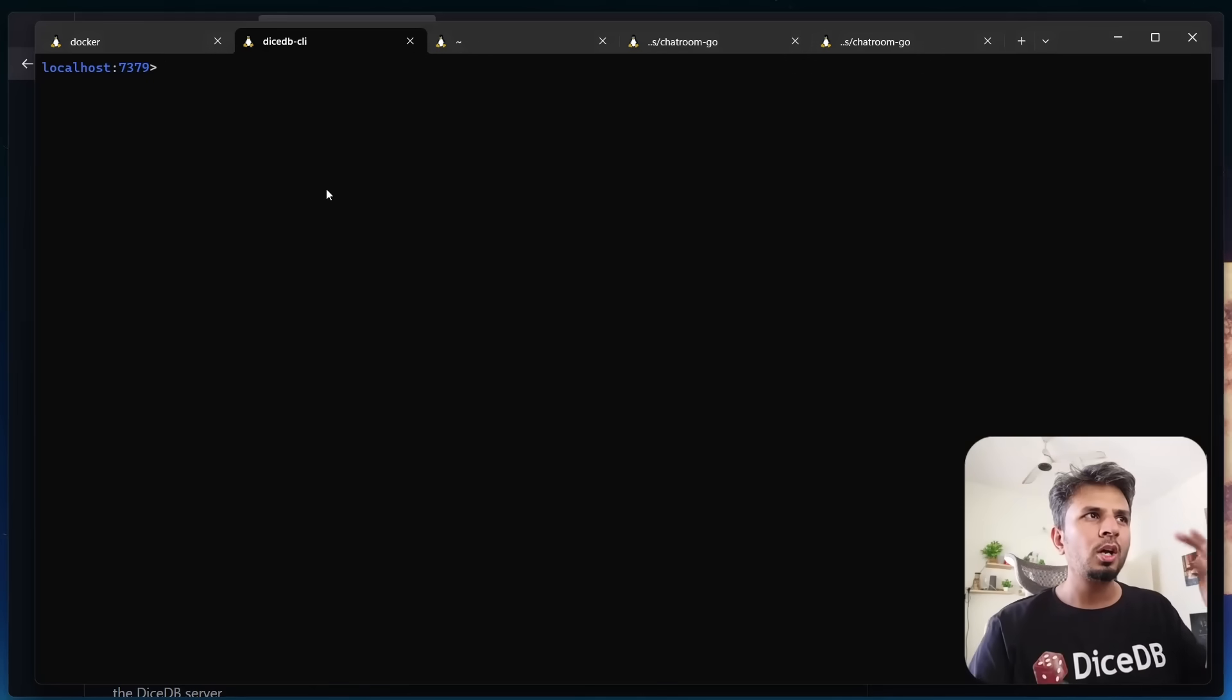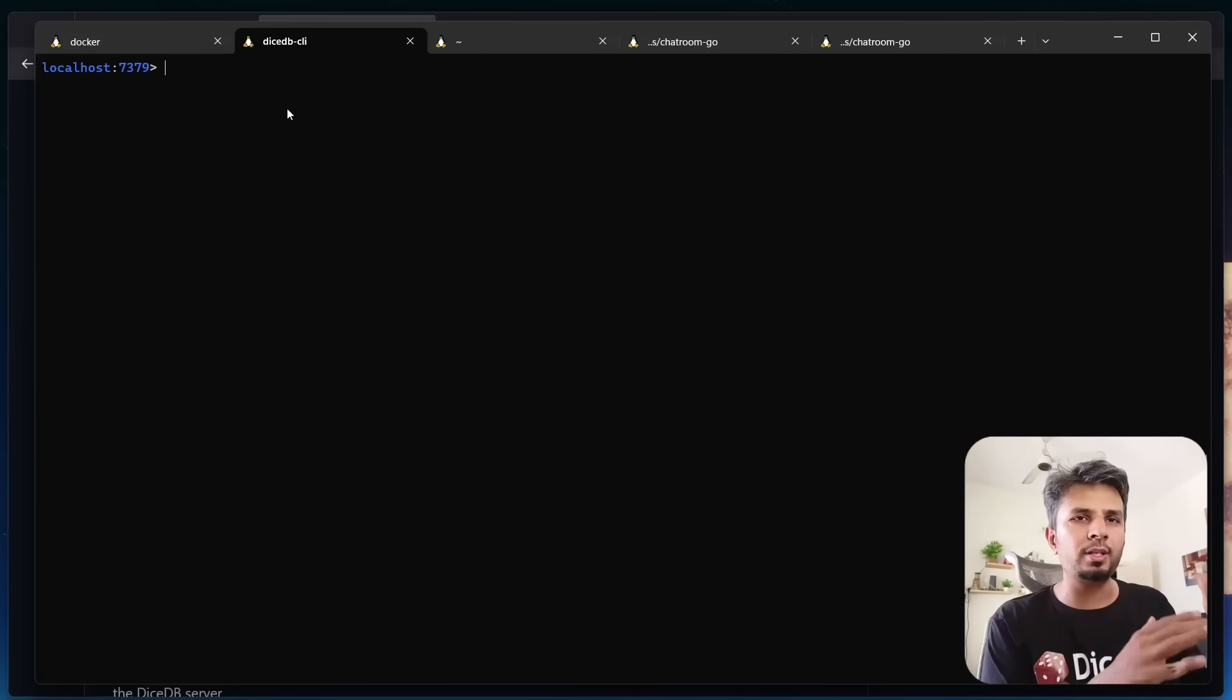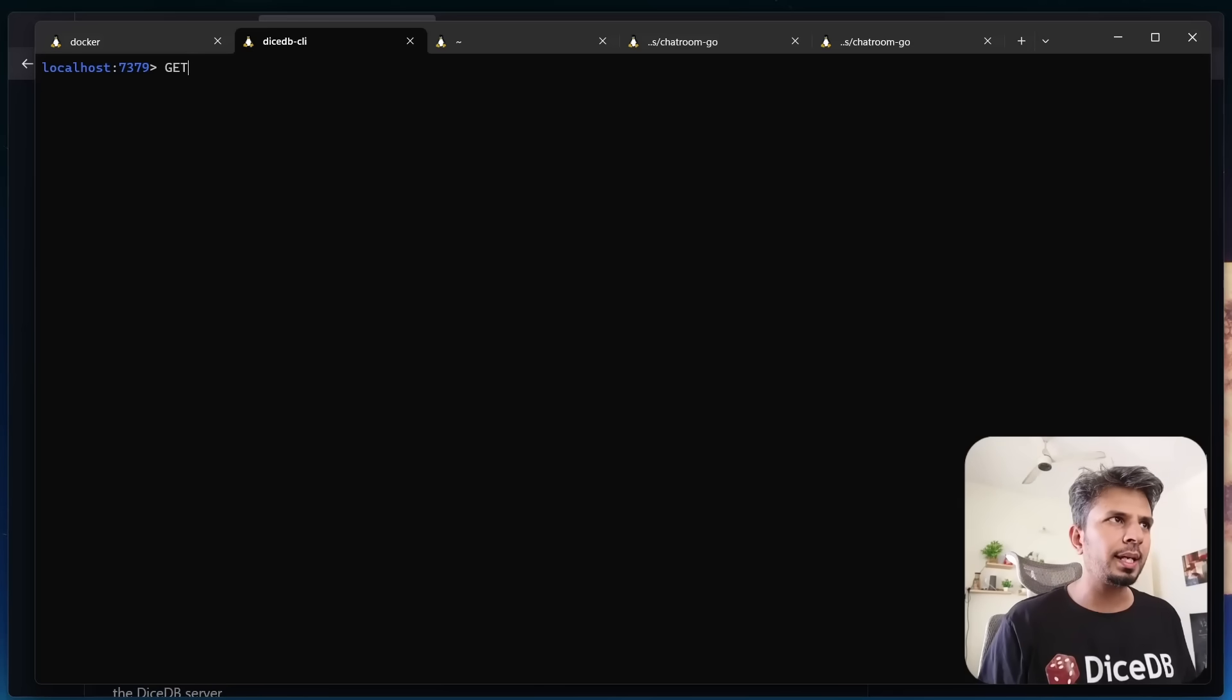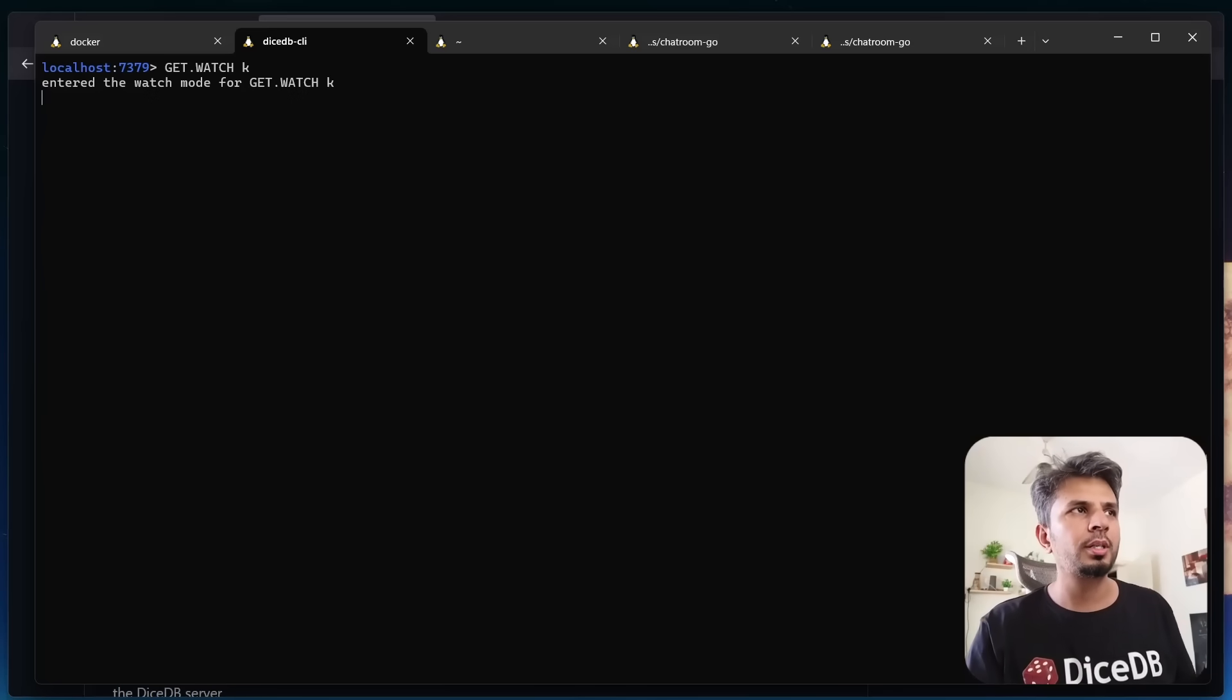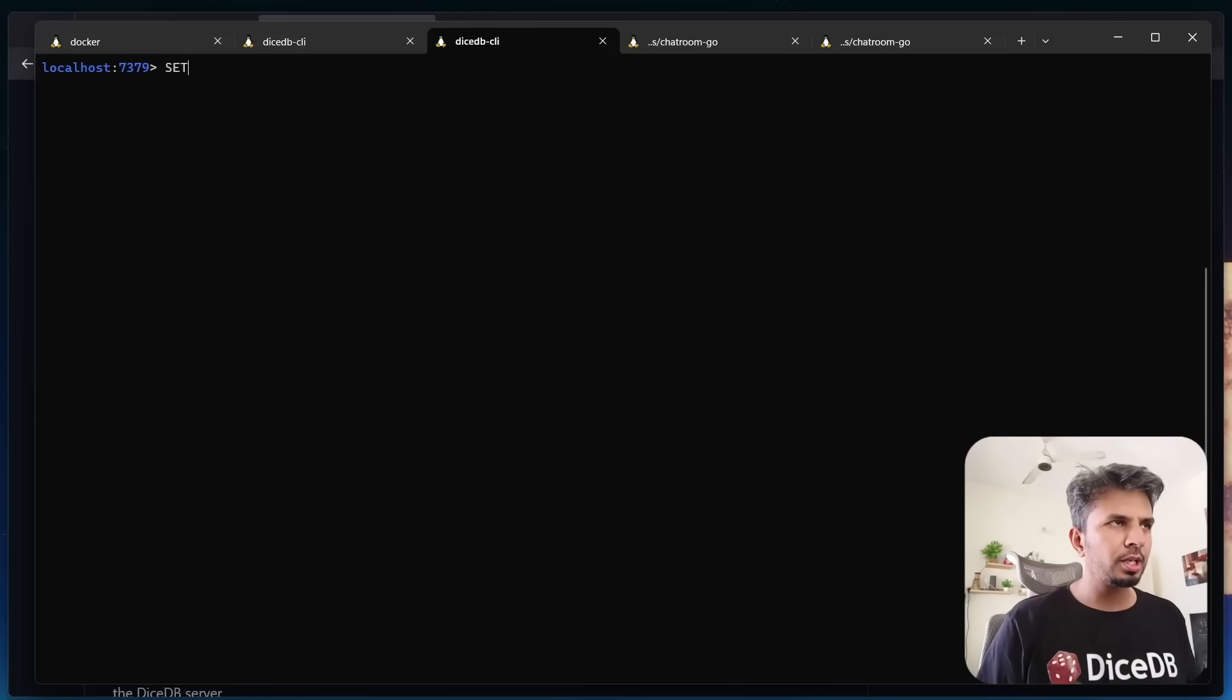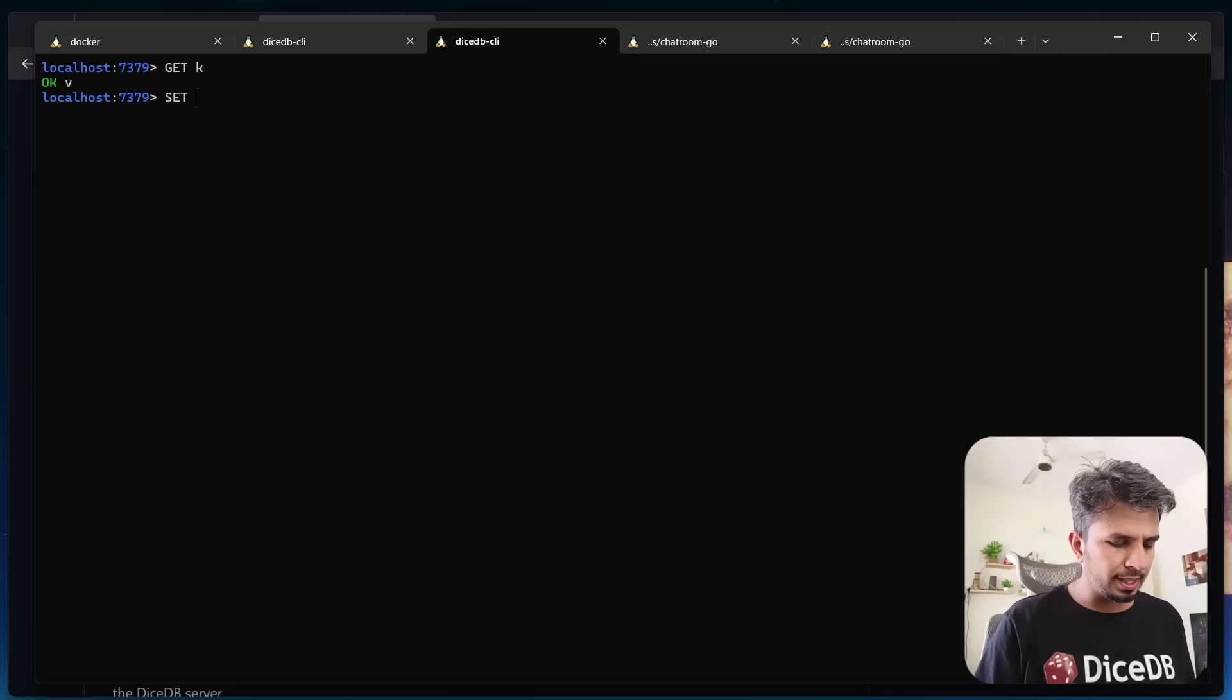On this first terminal session, I've connected using CLI to my DiceDB. I run get K, I get value V. But instead of get K, I run get.watch K. Here I have initiated my watch subscription. I go to another command and run DiceDB-CLI, in which I do regular get K, I get the value V.